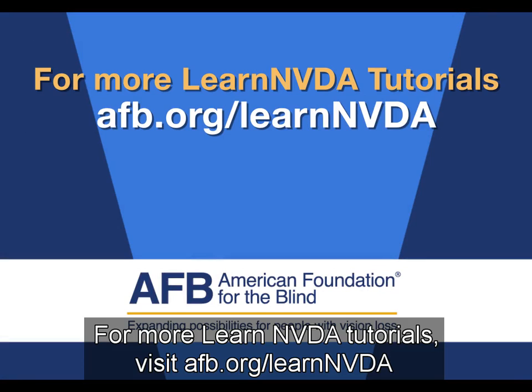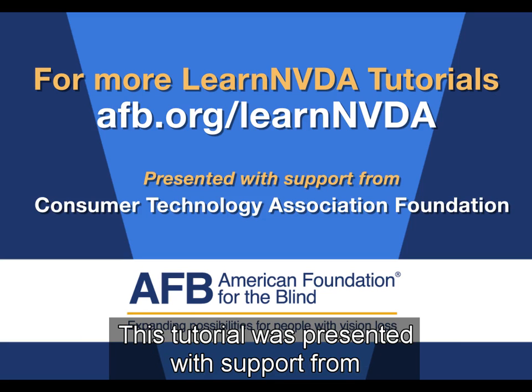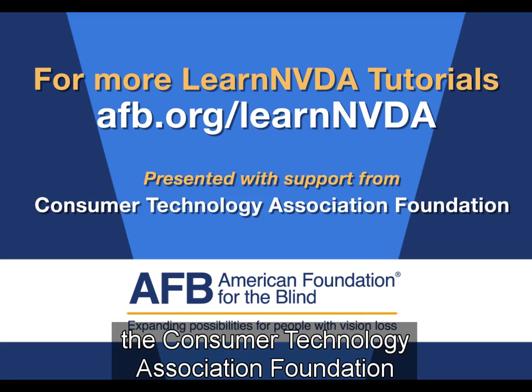For more Learn NVDA tutorials, visit afb.org slash LearnNVDA. This tutorial was presented with support from the Consumer Technology Association Foundation.